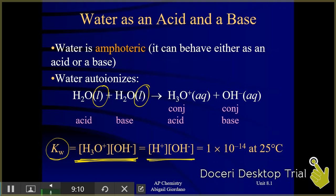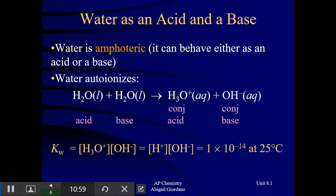You will very often see H3O+ written in shorthand as just H+. You can write it either way — they represent the same thing. The equilibrium constant specifically for this water auto-ionization reaction, Kw, has a specific value. You don't have to memorize it; it is on your equation sheet. It is equal to 1 times 10 to the negative 14th, as long as the temperature is 25 degrees Celsius.